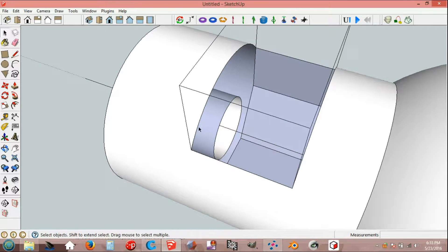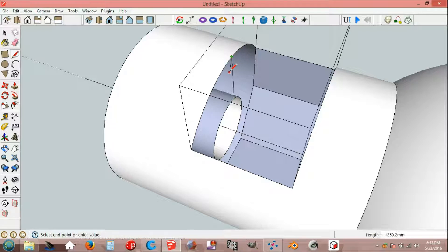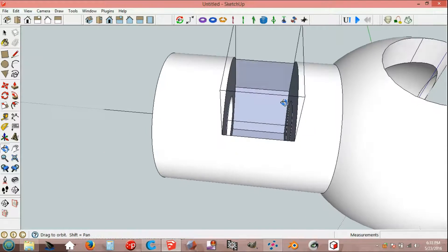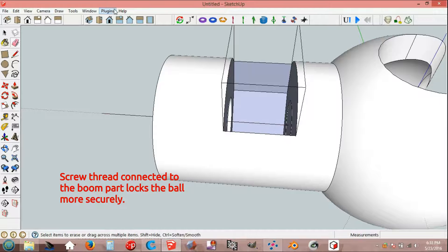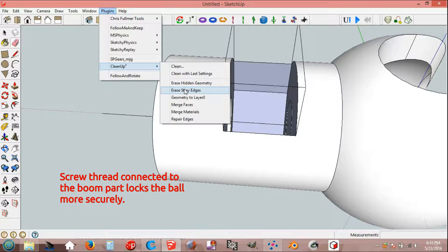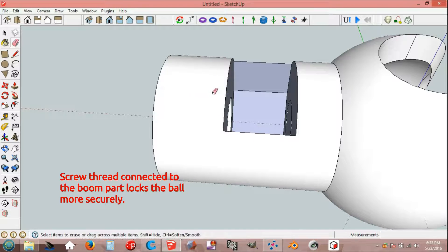Line tool, end point, end point. End point, end point. Here is the line. Plug-ins, clean up, here are the edges.